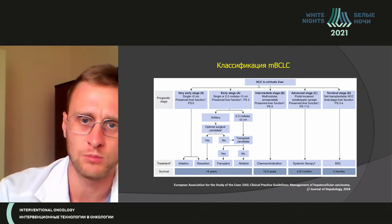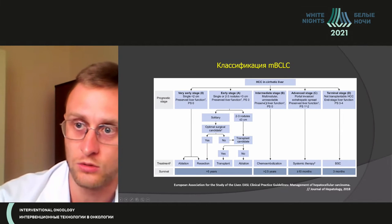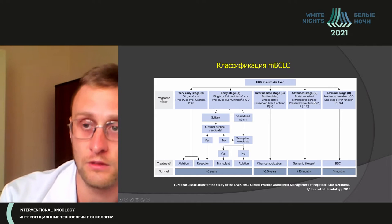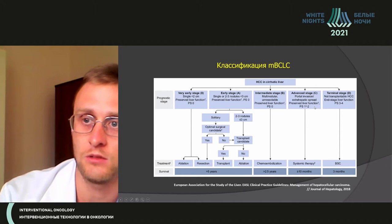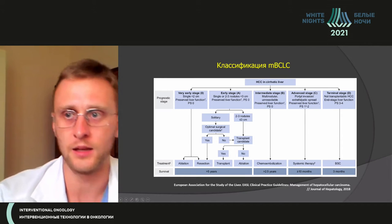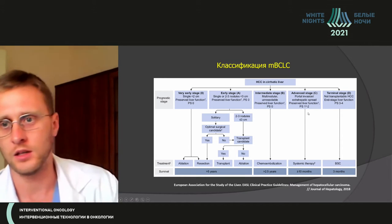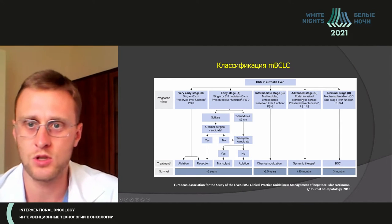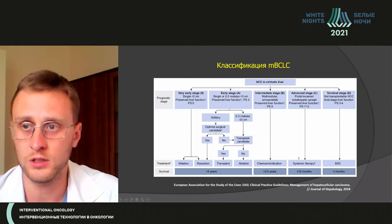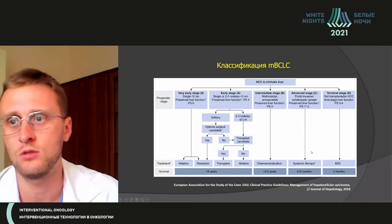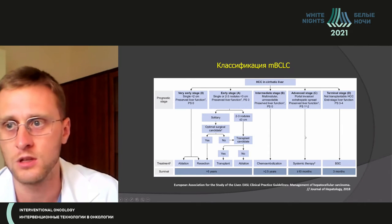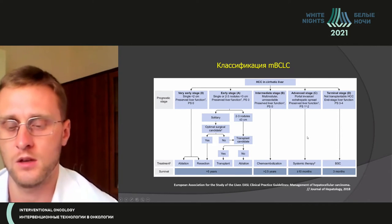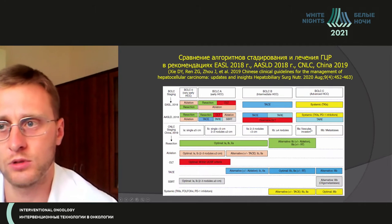Here is the Barcelona classification — looking at the advanced stage, this is the 2018 version. Portal invasion and liver advancement are the indication only for systemic chemotherapy, and no other options are applicable to these patients.